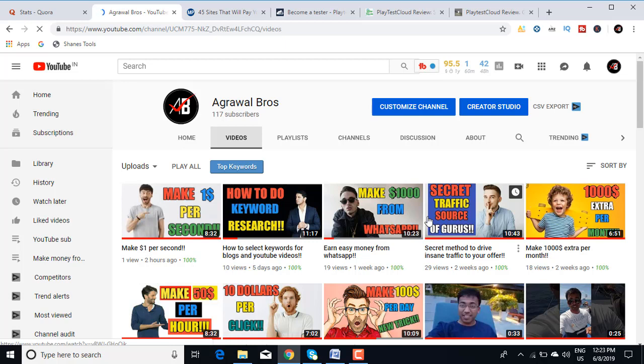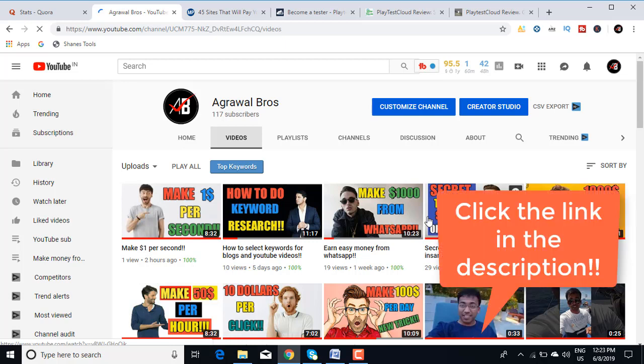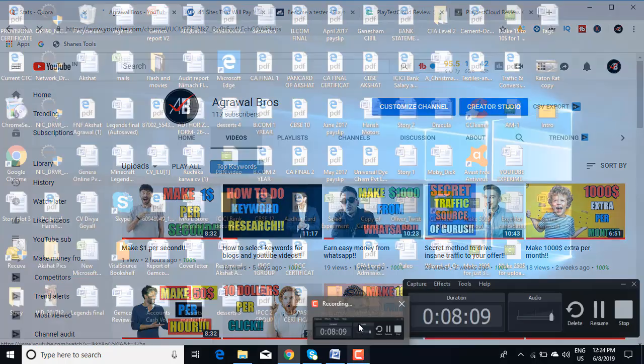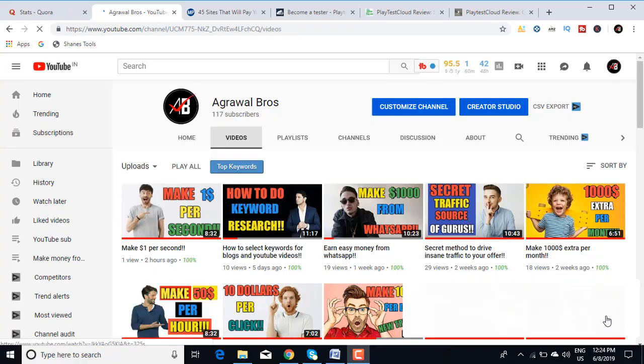I have also listed out two other recommendations that I would seriously recommend you to try because they are fantastic earning opportunities. You can literally make thousands of dollars online with those methods. So just click on the link in the description if you want to make serious money online. For videos on how to make money online, just subscribe to my channel and also press the bell icon for instant notifications. I will see you in the next video. Bye bye.